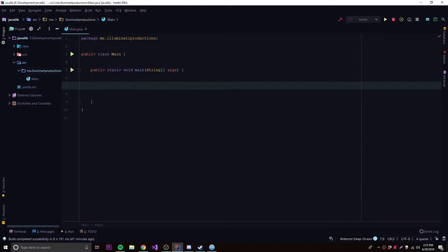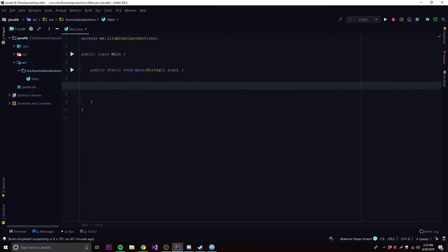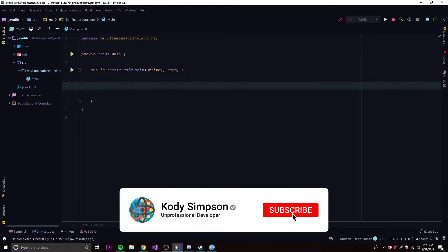What's up guys, back again with another video in the Java series. This time I'm going to be teaching you about HashMaps, which is part of the collections interface in the Java library. Before we covered the ArrayList and the LinkedList parts of the collections interface, but I skipped some other forms of data collection, so I'm going to go back a little bit.